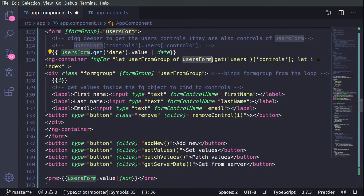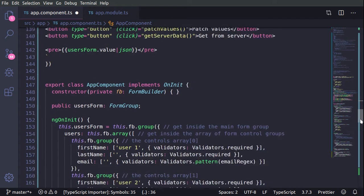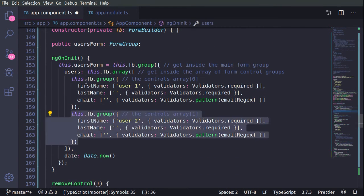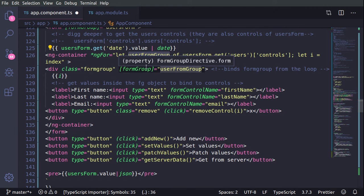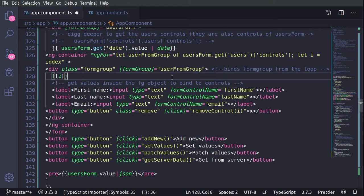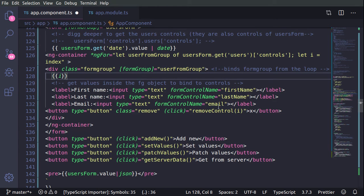For the users, we type getUsers and we are interested in the controls of these users. Since getUsers returns an array with two elements, we do a for loop to go over each of them using ngFor. Inside userFormGroup we save everything inside the users controls. When ready, we have our formGroup and we bind it in the HTML, creating the HTML representation of the formGroup. We then bind formControlName to firstName, lastName, and email.